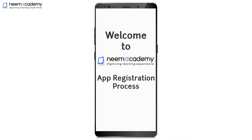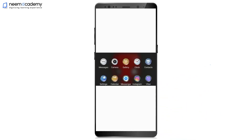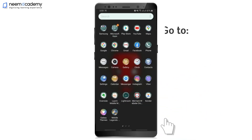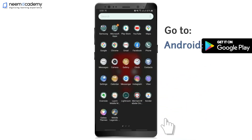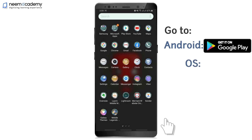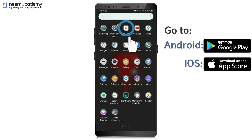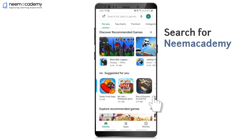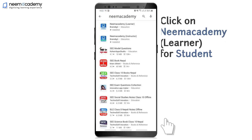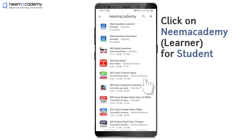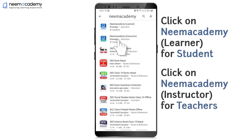Welcome to Nima Academy App Registration Process. Go to Play Store for Android devices and App Store for iOS devices. Search for Nima Academy. Click on Nima Academy Learner App for Students and Nima Academy Instructor App for Teachers.